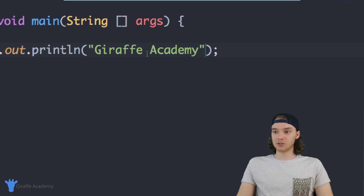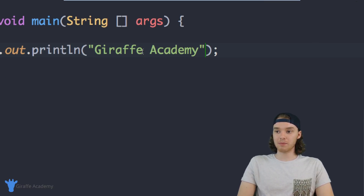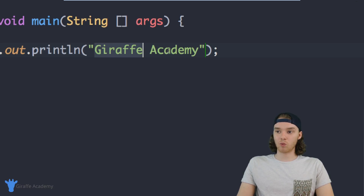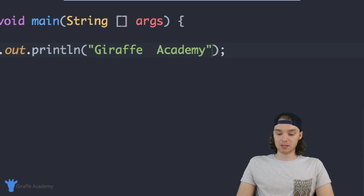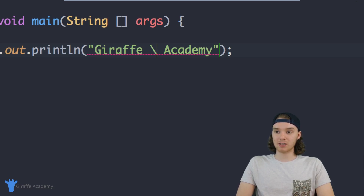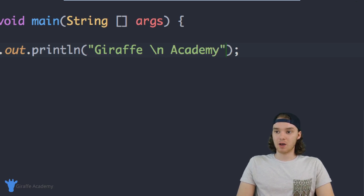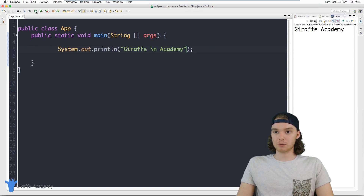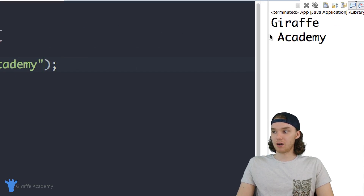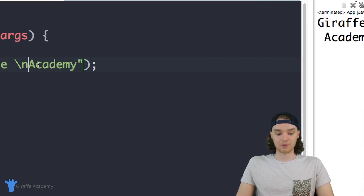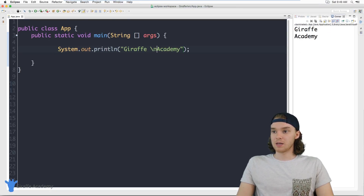Inside of these strings we can actually use some special characters. One thing you might be wondering is how could I create a new line inside of my string — let's say I wanted to have 'Draft' on one line and 'Academy' on the next. I can use a special character: type a backslash, which tells Java that we want to include a special character. If I type backslash-n, it will create a new line inside of the string. Run the program and you'll see that 'Draft' and 'Academy' are on different lines.